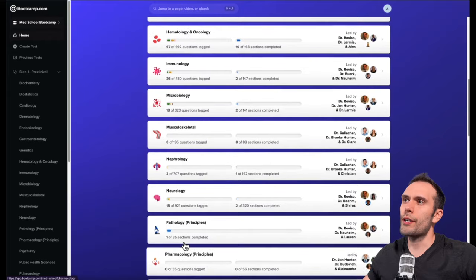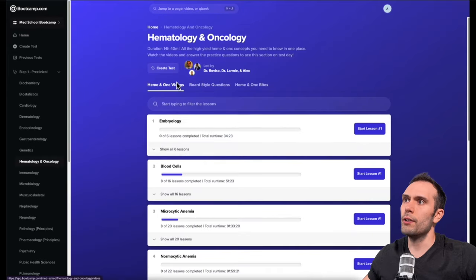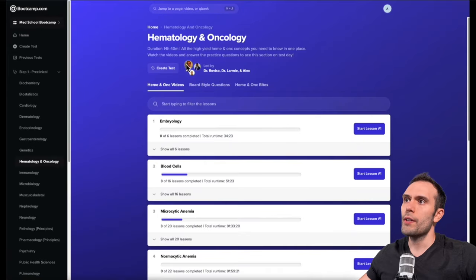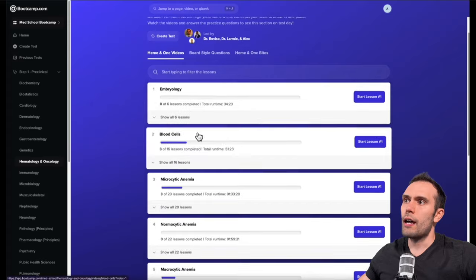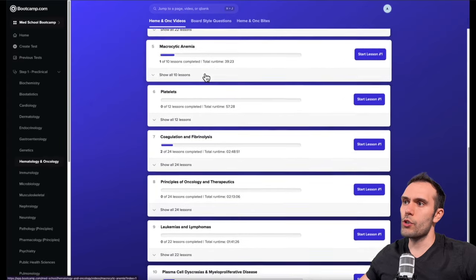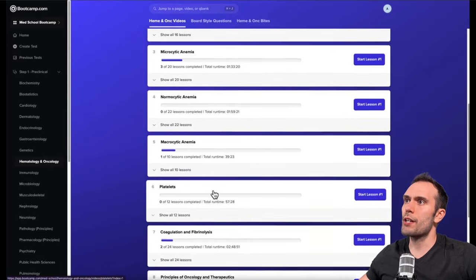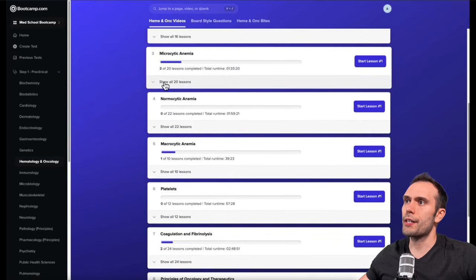From this screen, we can go up and go into hematology, for example. At the top of the course, you can see the duration of the unit and some of the instructors running the unit. If you scroll down here a little bit, you can see each of these chapters. Let's take a pretty popular topic here. Let's go to microcytic anemias.